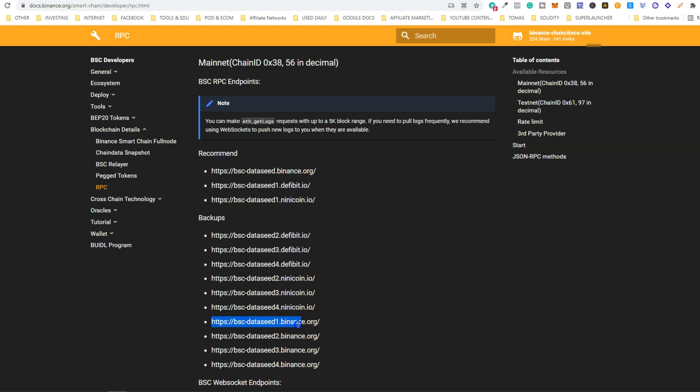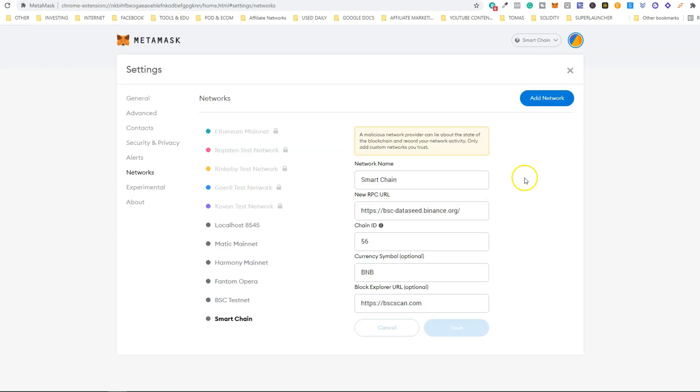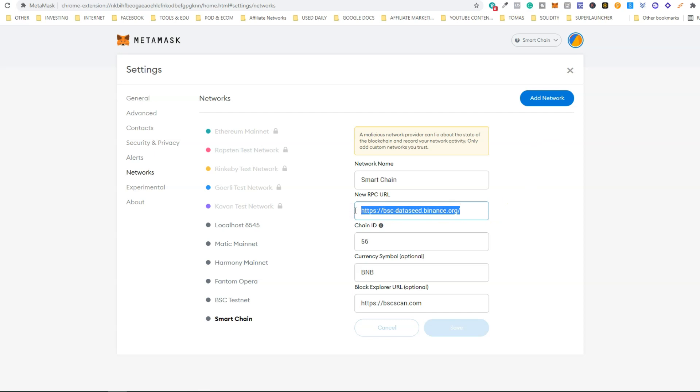For instance, we're going to choose this one. Just copy it, go back to MetaMask, and paste the new RPC URL here. Then just click Save. Now you should stop seeing the annoying network error pop-up.